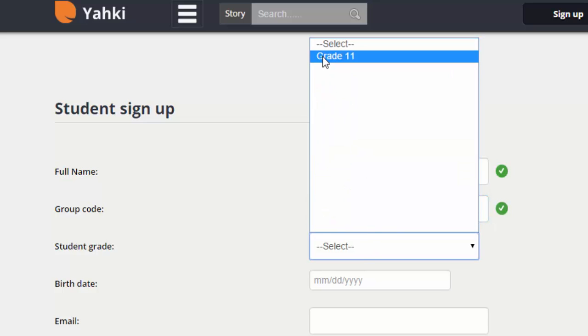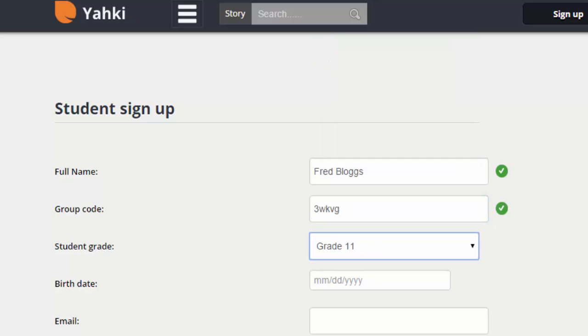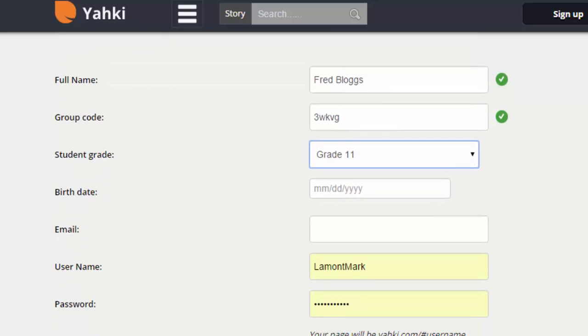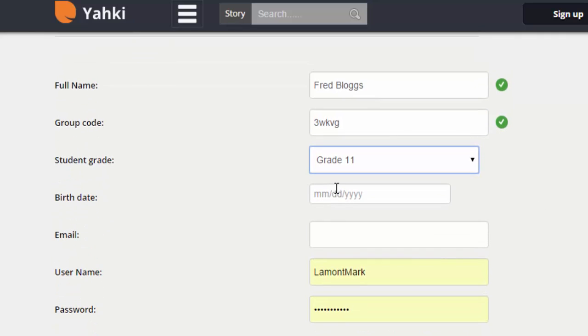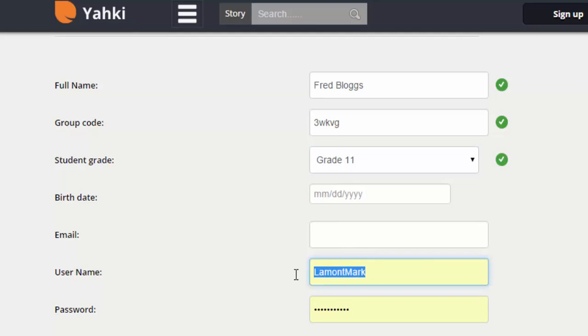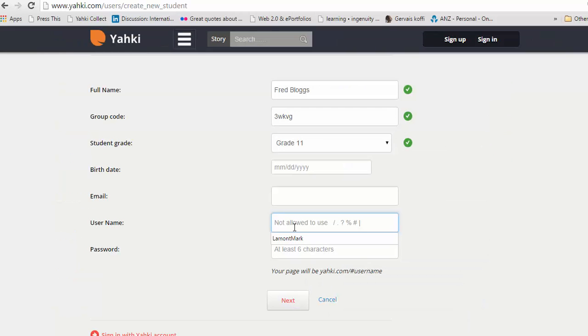They can add their grade level, which you have pre-populated anyway. They do not need to put their date of birth. They do not have to put their email. And they can add a username of their choosing and a password. So let me do that now.